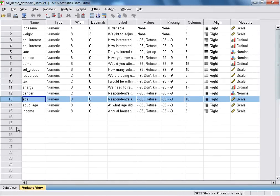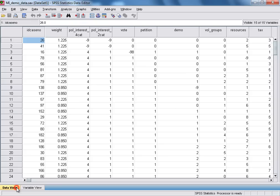Let's have a look at these two variables in the data view. To do this, we just move down to the data view tab on the bottom left, and then select it with the left mouse button to switch across to the data view window.